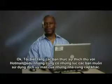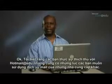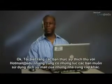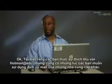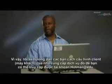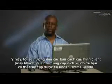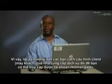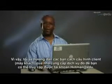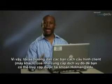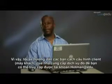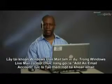I know that you guys really love Hotmail at EDU, but this is probably the time where you might want to use a third-party email client. So what I'm going to do is show you how to configure your third-party client for accessing your Hotmail at EDU account.